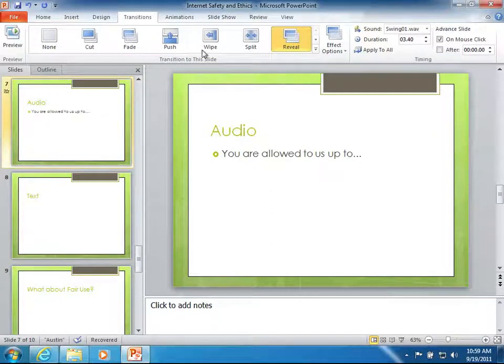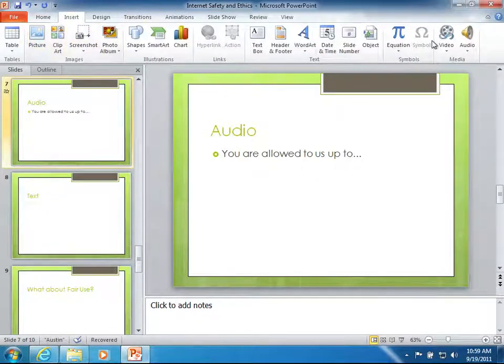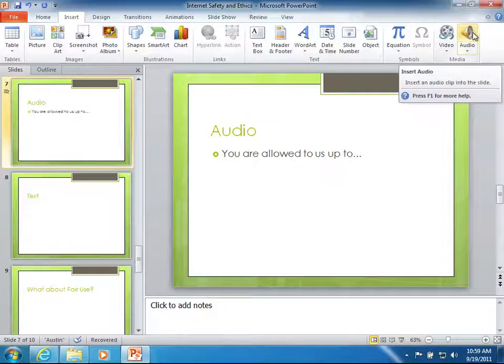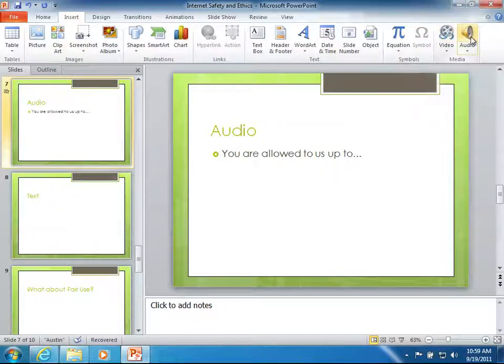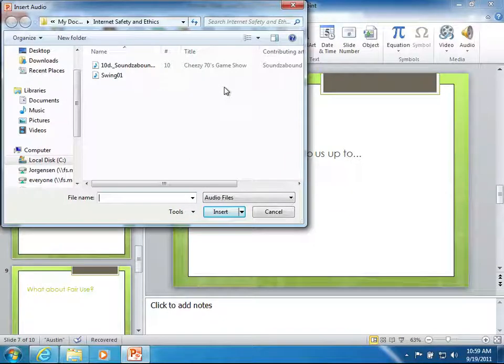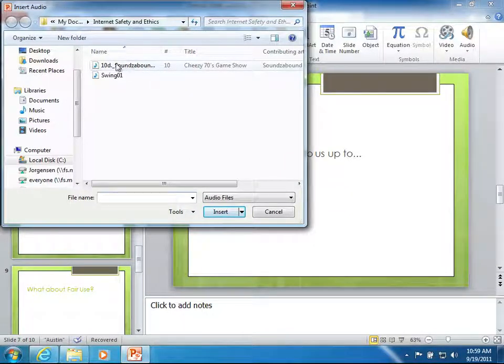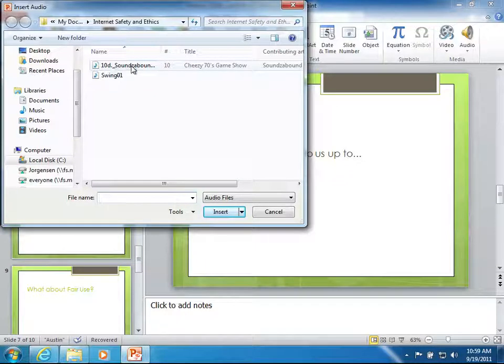The second way you can do this is if you go to the insert ribbon, clear on the right hand side there's a little audio icon. I'm going to click that and by default it's going to go to the same place I was most recently getting media from and it will show me the different ones that are available.